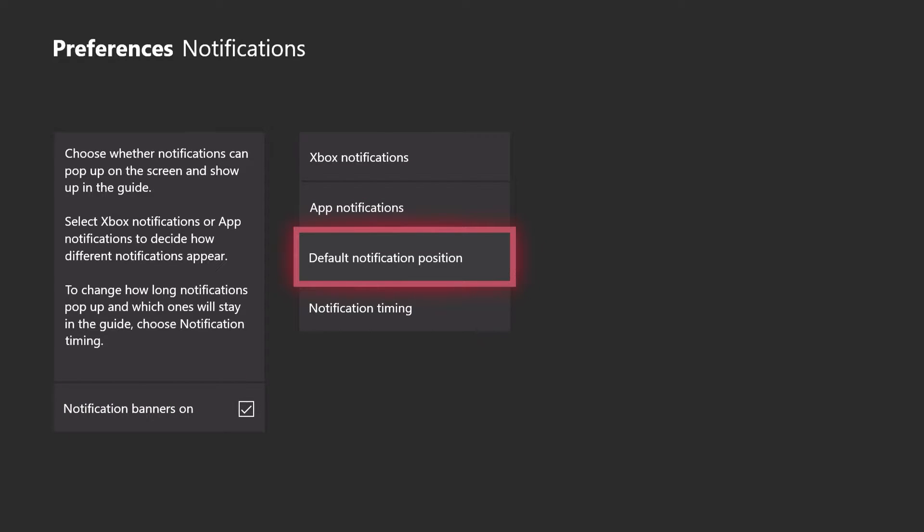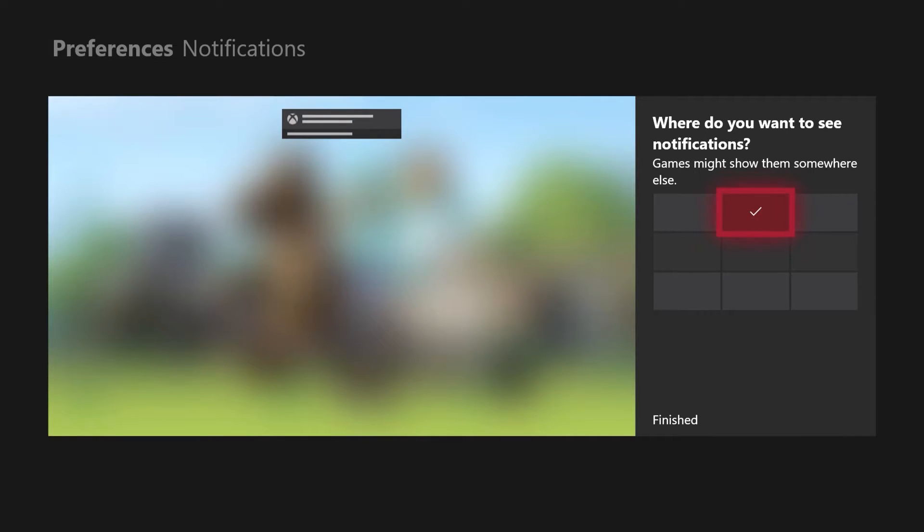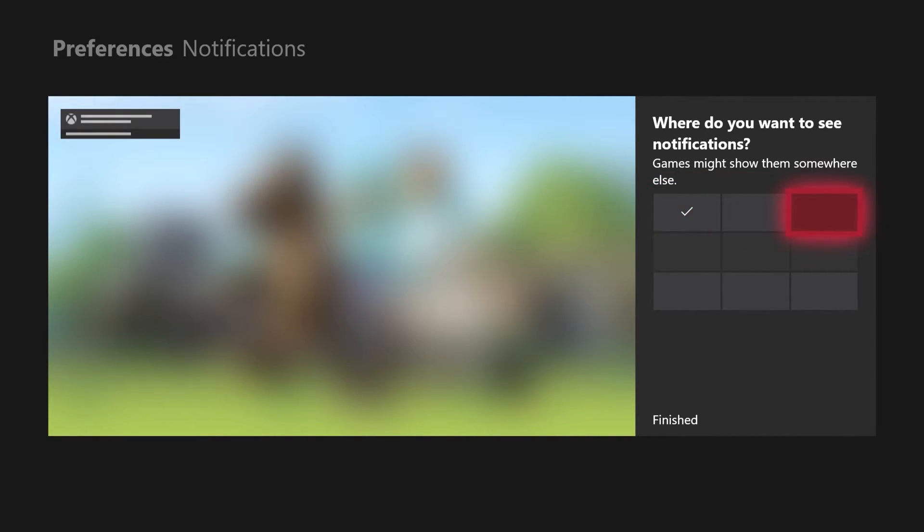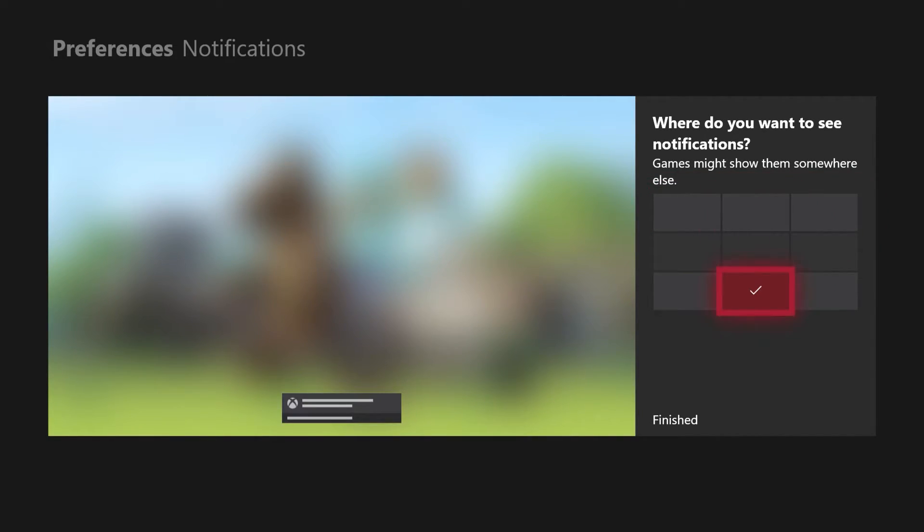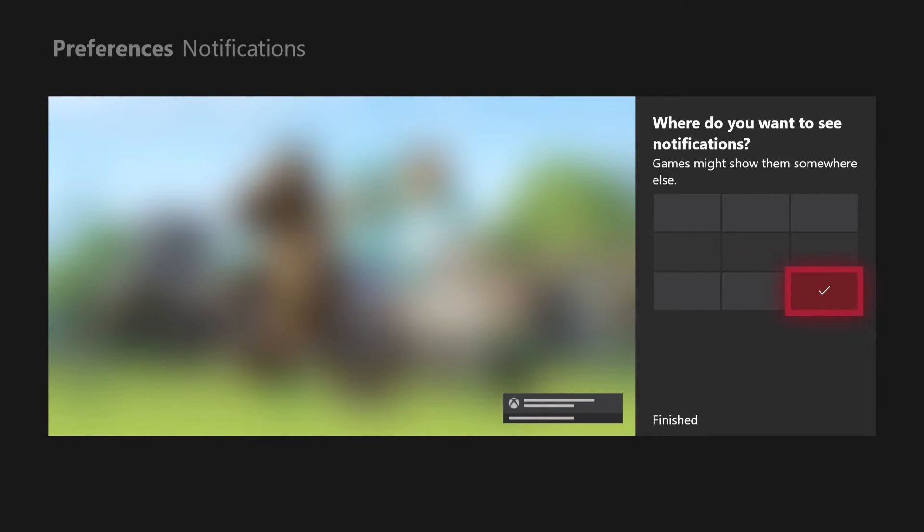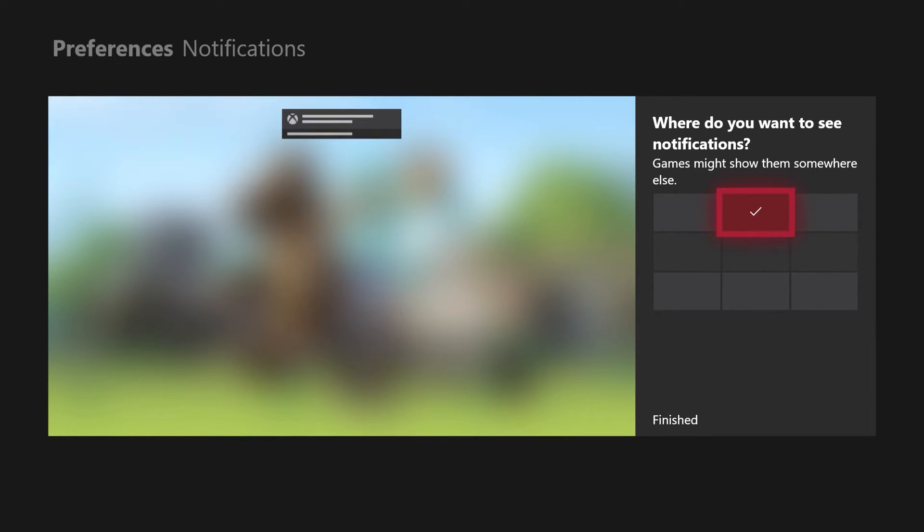And then you simply select Default Notification Position here. Now you can choose where the pop-up lands when you get an achievement, or a message, or an invite, or something like that. I choose at the top in the middle, because that feels like the least likely place to cover up any video game UI elements.